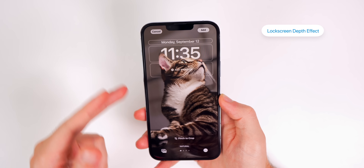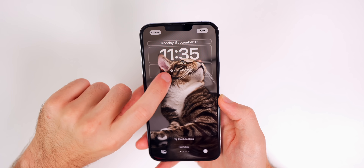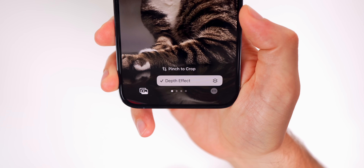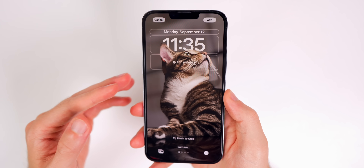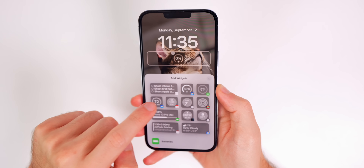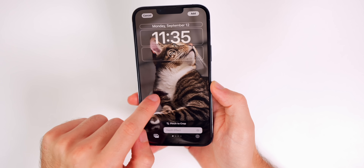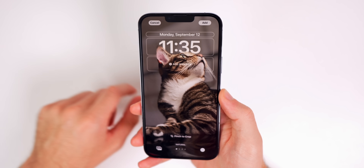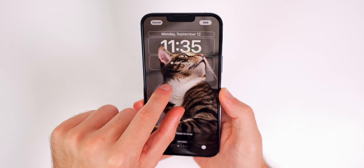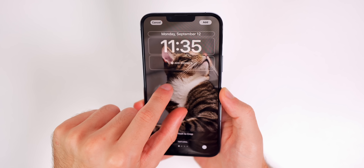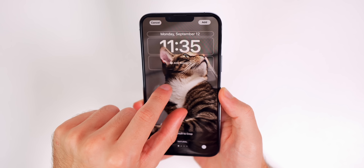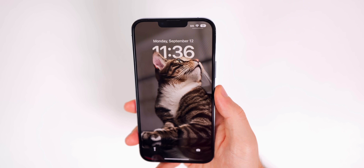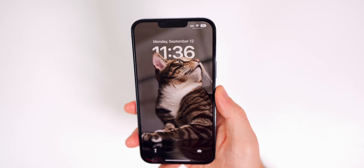To get the depth effect on the lock screen — where your subject appears in front of the clock — tap the three dots in the bottom right corner and select Depth Effect. Note that you cannot use the depth effect if you have a widget added to the lock screen. It also doesn't work for every image; Apple needs to detect a clear defined subject. But when it works, it looks awesome — your subject covers part of the clock for a really cool layered look.